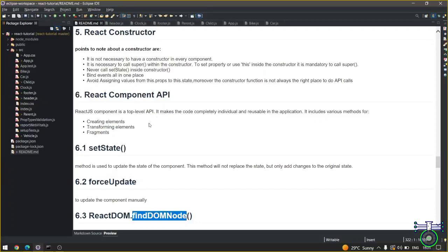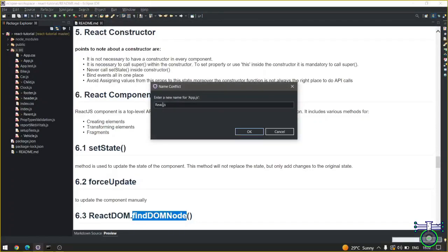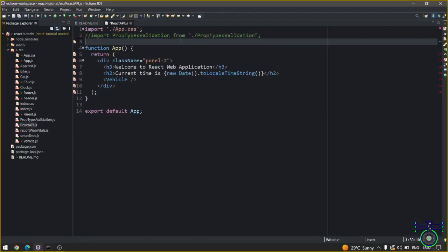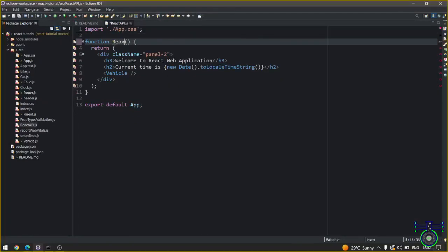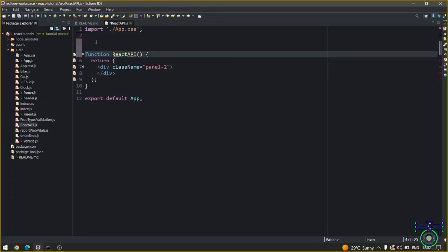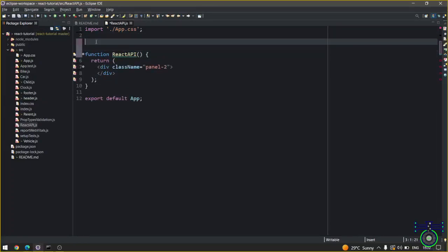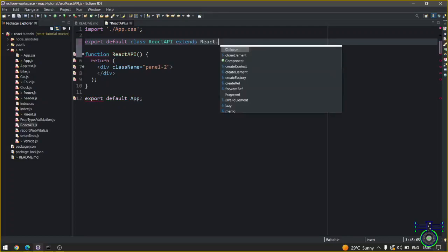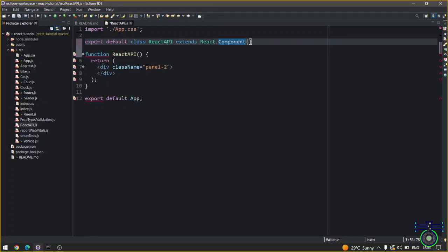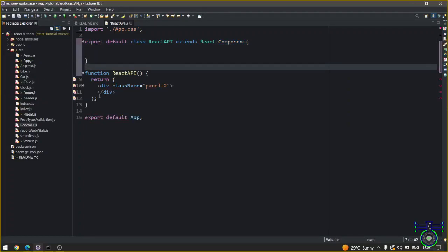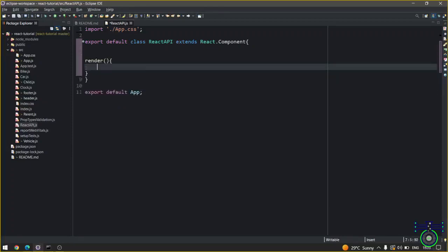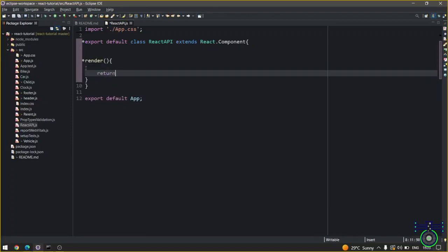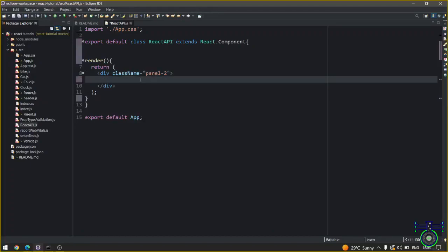For that we are going to create a separate React component. Import default class, then you have to write ReactAPI extends React.Component. Inside that you can render, create a render function. Render function will return.